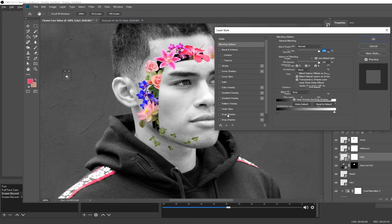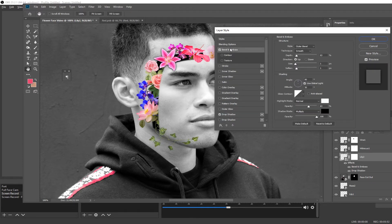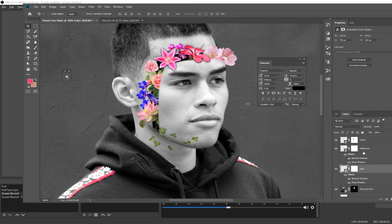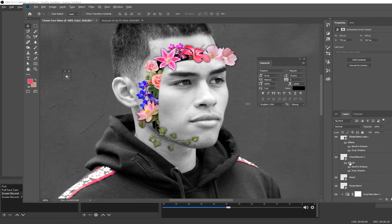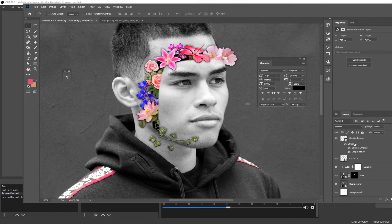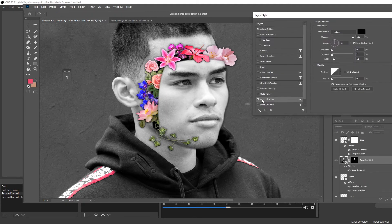Now we want to create a bit more definition between each of the layers, so I'm gonna do this by adding a drop shadow — you can pause this to copy the settings. Then we're going to go to Bevel and Emboss and turn that on — again you can copy all of these settings by pausing the video. Now copy all of these settings to all of the other flower layers: just hold Alt and drag from where it says 'Effects' and drag it to each of the other flower layers.